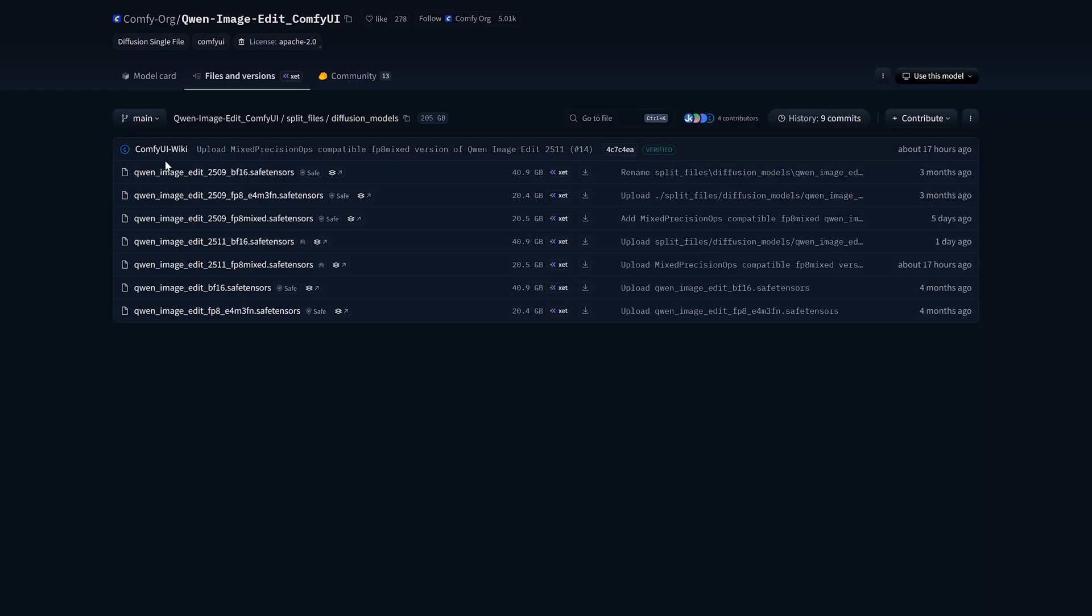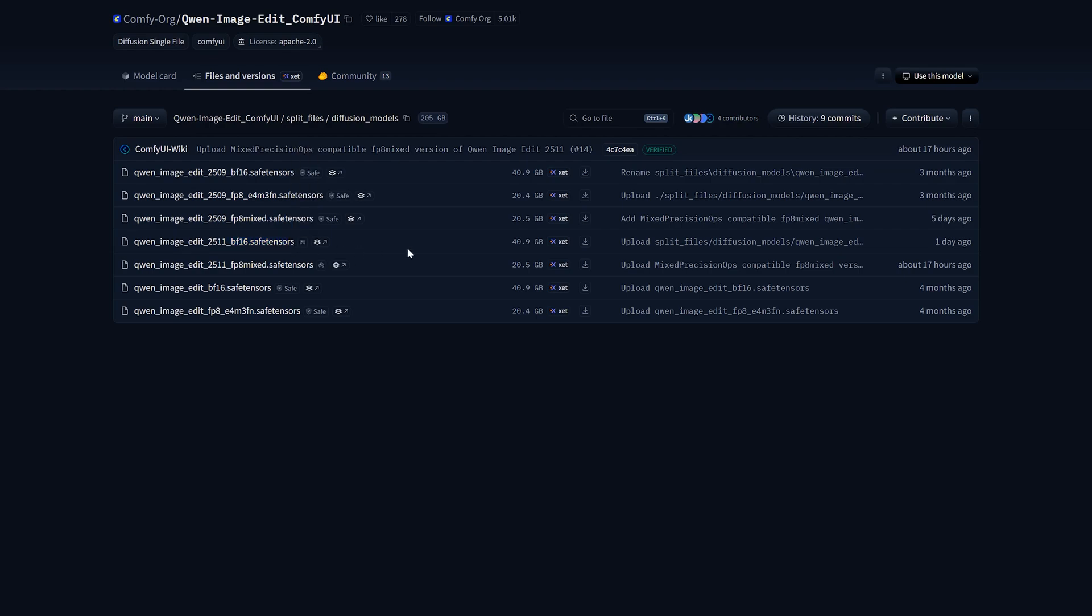Now let's talk about the files you need to run this model. So here you have three choices for the main model. One is BF16, the uncompressed version. If you have a high-end PC with more than 16GB of VRAM, you can use this model. There is another model named FP8. It's a compressed version of BF16. It's way faster and takes less memory and the result is mostly identical.